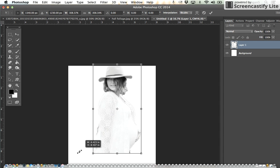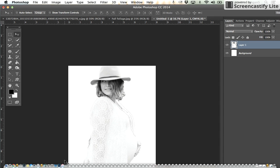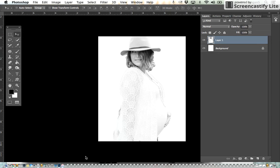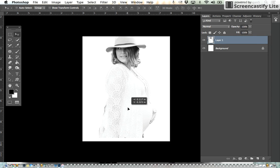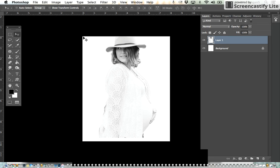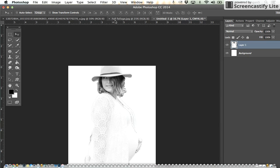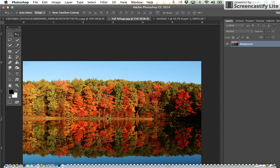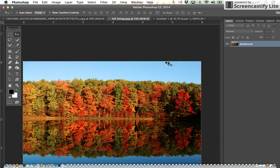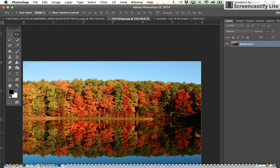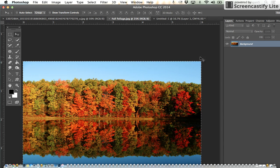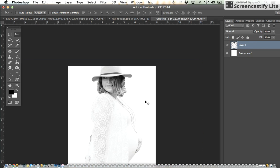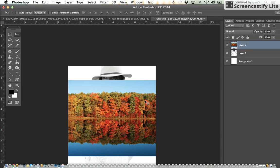Now I'm going to go over to my foliage picture and do Apple A to select all. See the marching ants around my whole image. Then I'm going to do Apple C to copy, go over to my new document, and Apple V to paste.